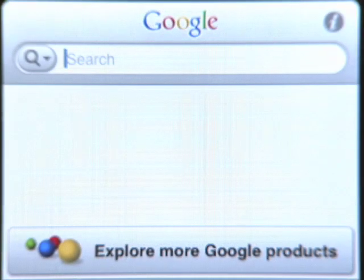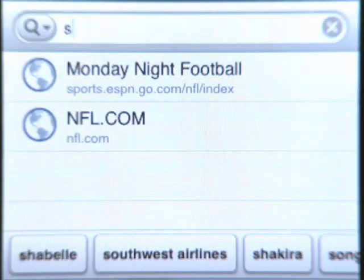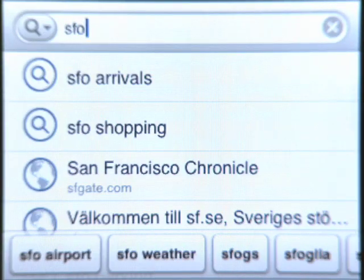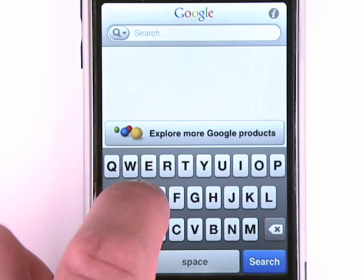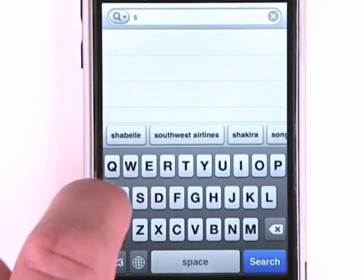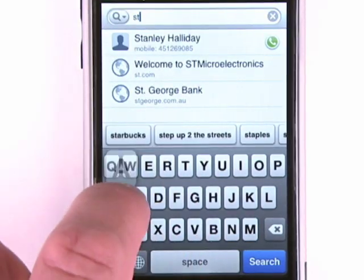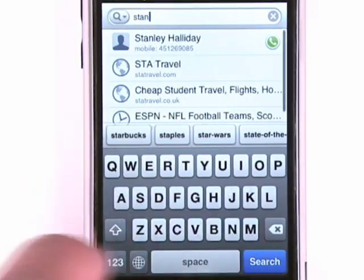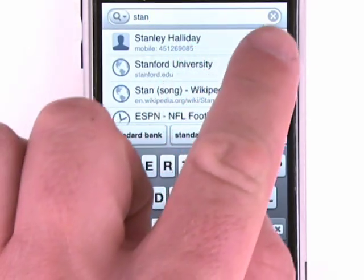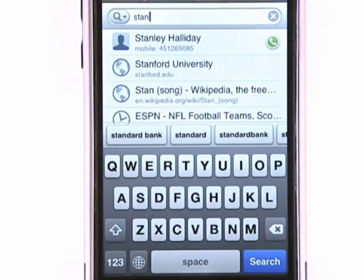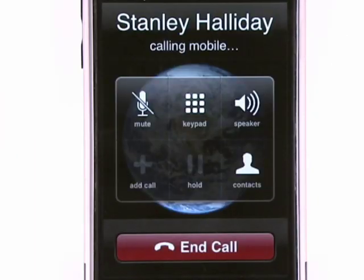Search History lets you search again from your previous queries. You can scroll through to see relevant entries. You can also search through the contacts on your phone. For those you call or text regularly, Google Mobile App lets you quickly contact them again — just click on the phone icon next to the name.